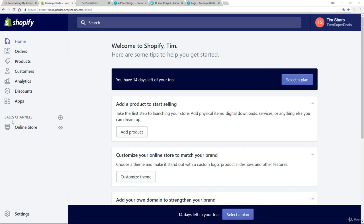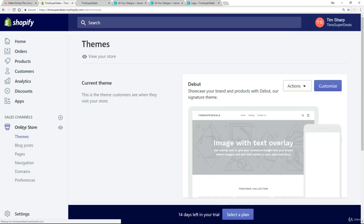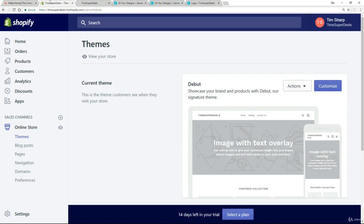Now the next thing I want to show you on Shopify are the themes. So let's go down to the online store and by default we get the themes page. Now the themes are the shop window to the store, they really are the window dressing, that's how I like to look at it.